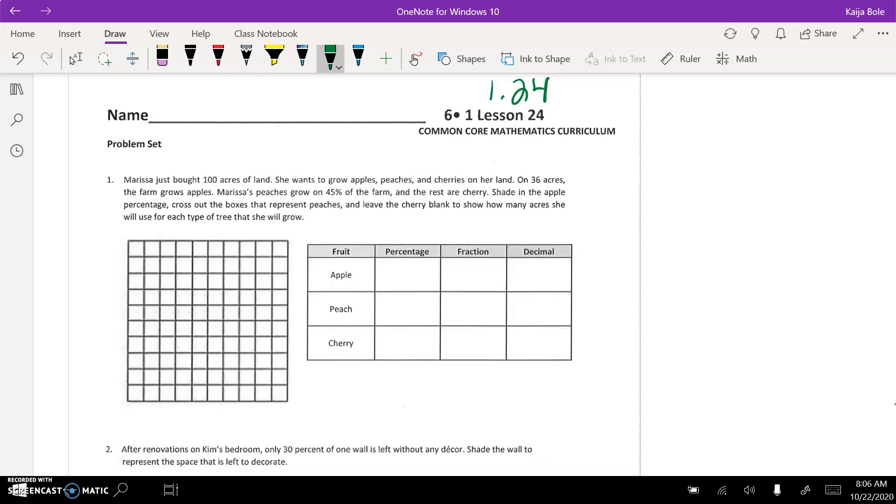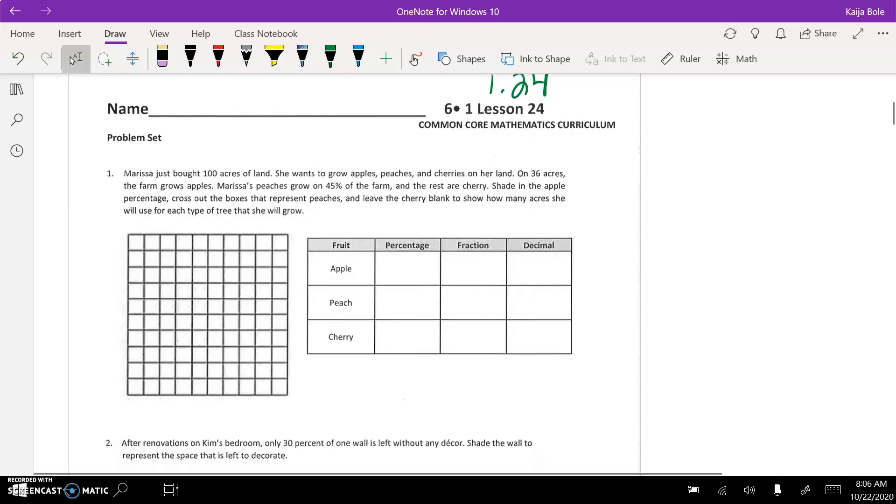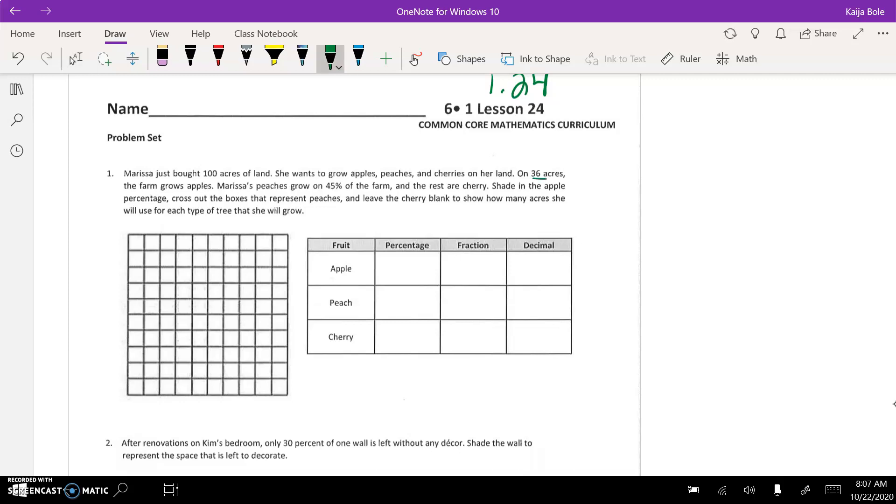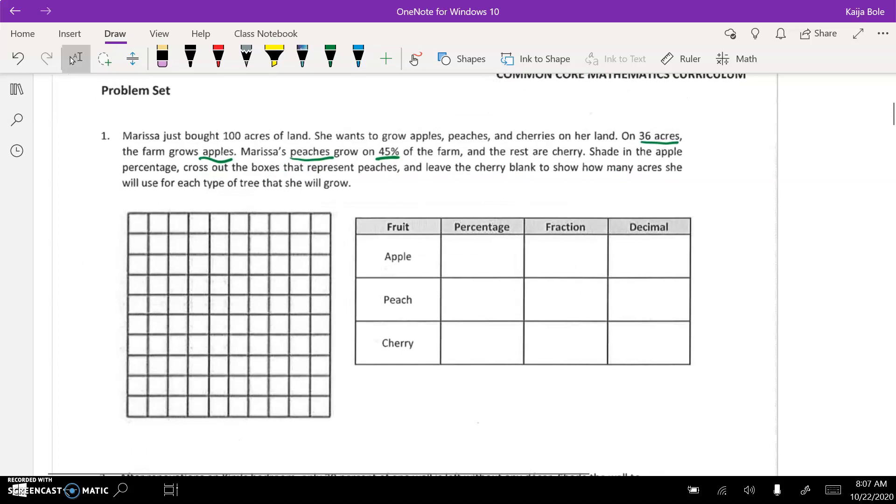Here is kind of a little word problem. It says Marissa just bought 100 acres of land. She wants to grow apples, peaches, and cherries on her land. On 36 acres, the farm grows apples. Marissa's peaches grow on 45% of the farm, and the rest are cherry. Shade in the apple percentage, cross out the boxes that represent peaches, and leave the cherry blank to show how many acres she will use for each type of tree that will grow.